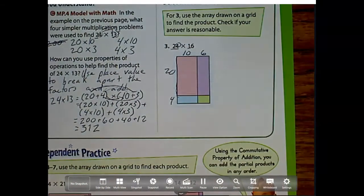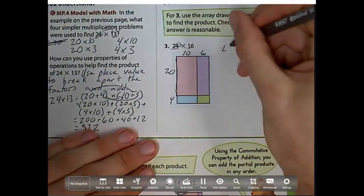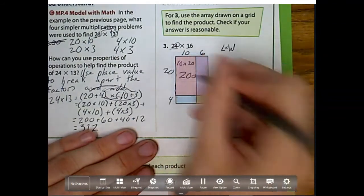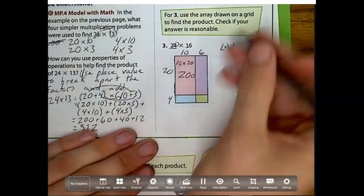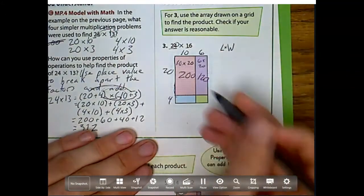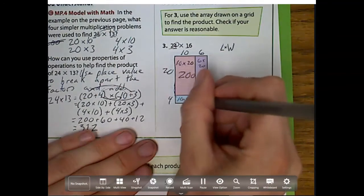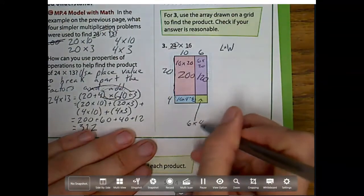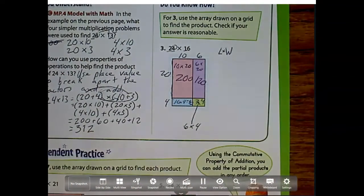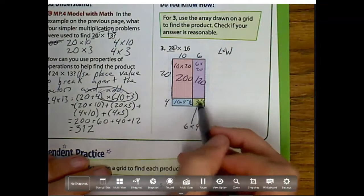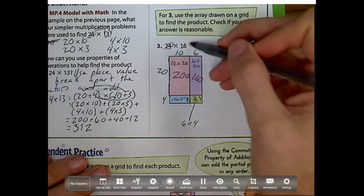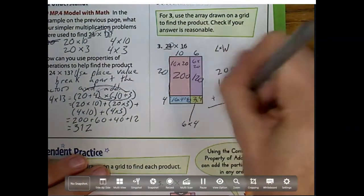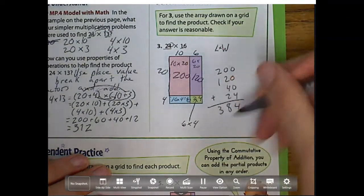We can either count up all of these dots, or remember, this is an area model where we do length times width. So I'm going to do length 10 times 20, which is 200. Next, 20 times 6 is 120. 4 times 10 is 40. And this last one, 6 times 4, which is equal to 24. Now I have all of these pieces — 4 pieces, because notice there are 4 place values. And I add them up: 200 plus 120 plus 40 plus 24, which is 384.